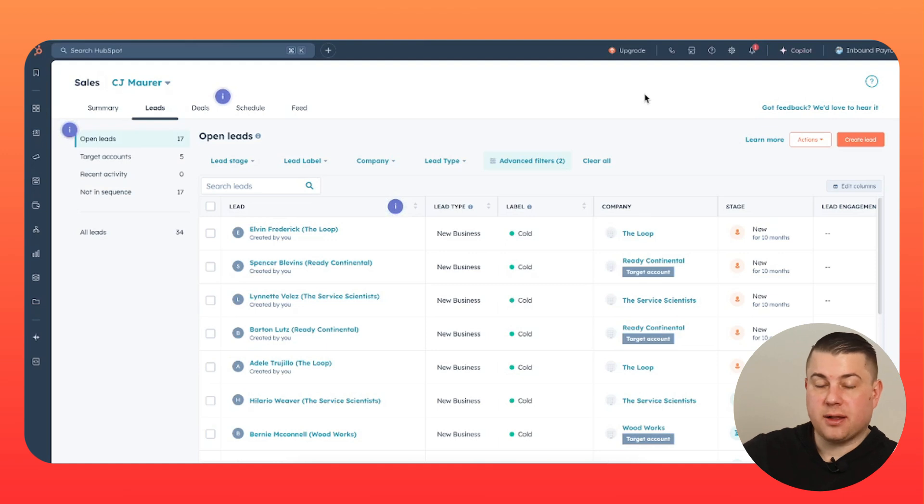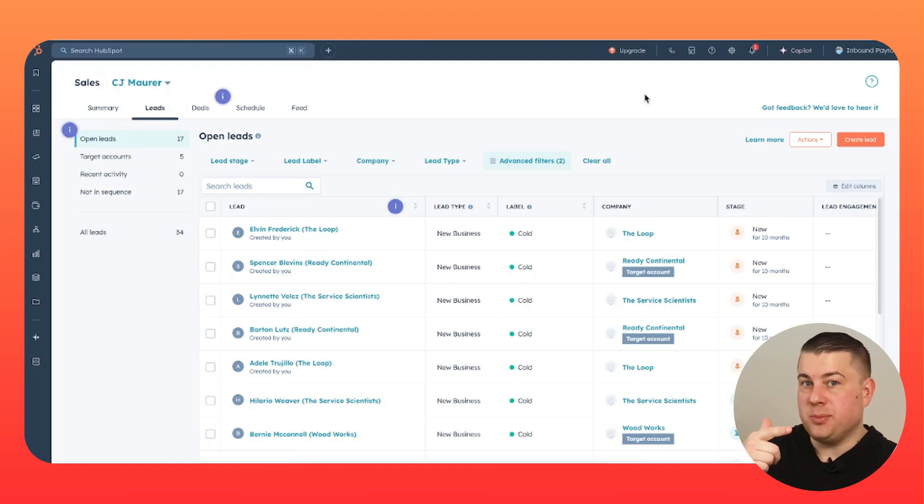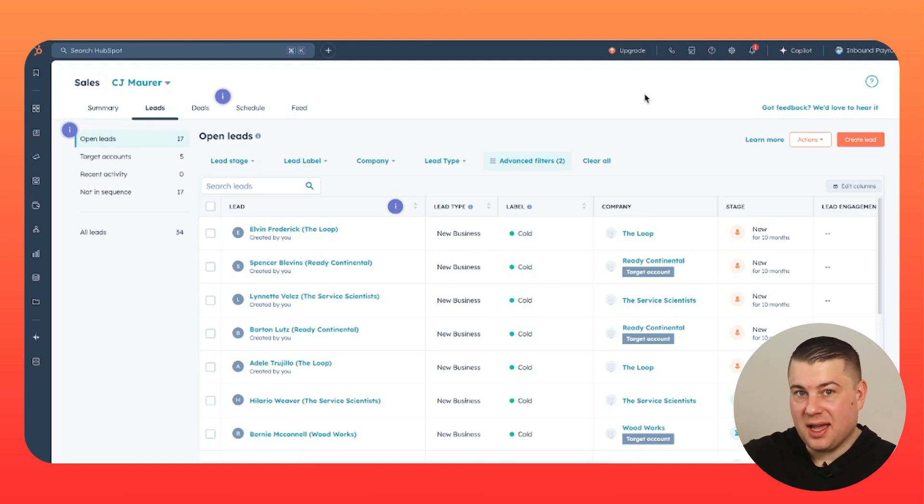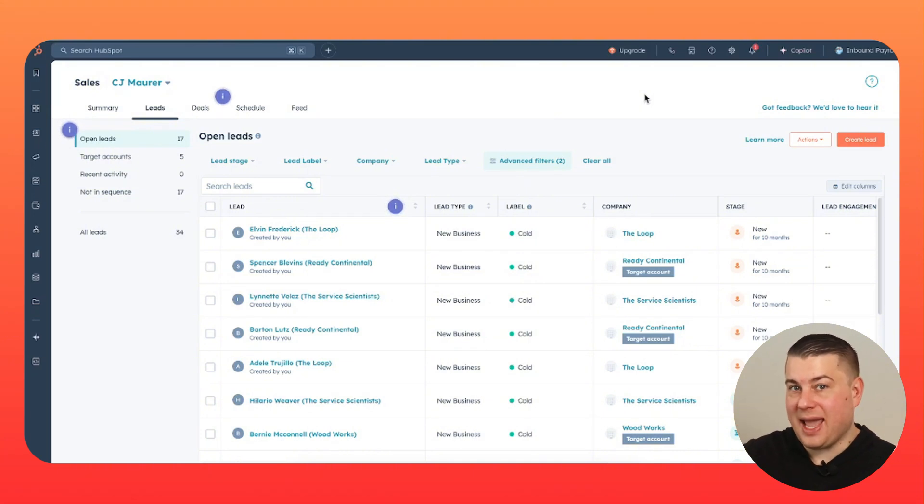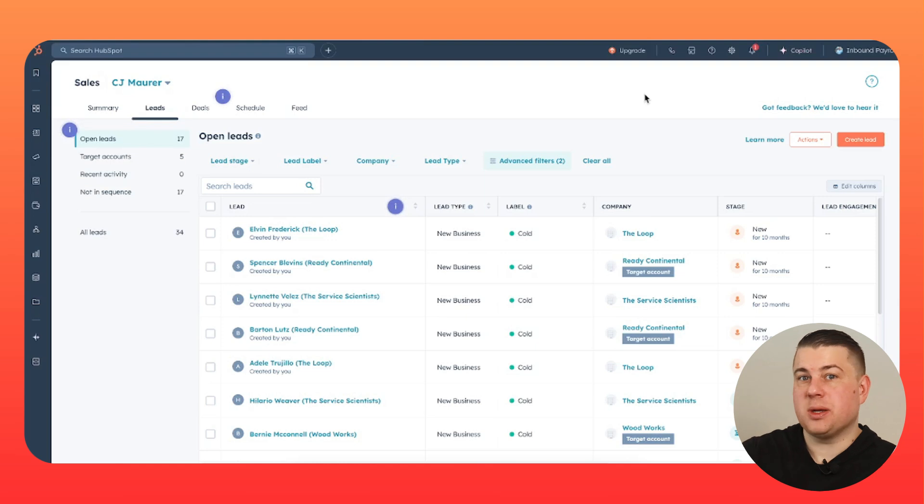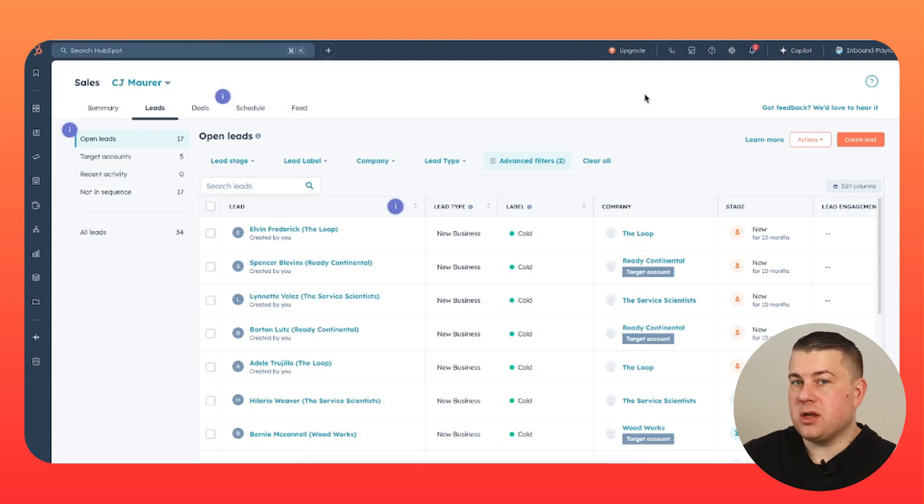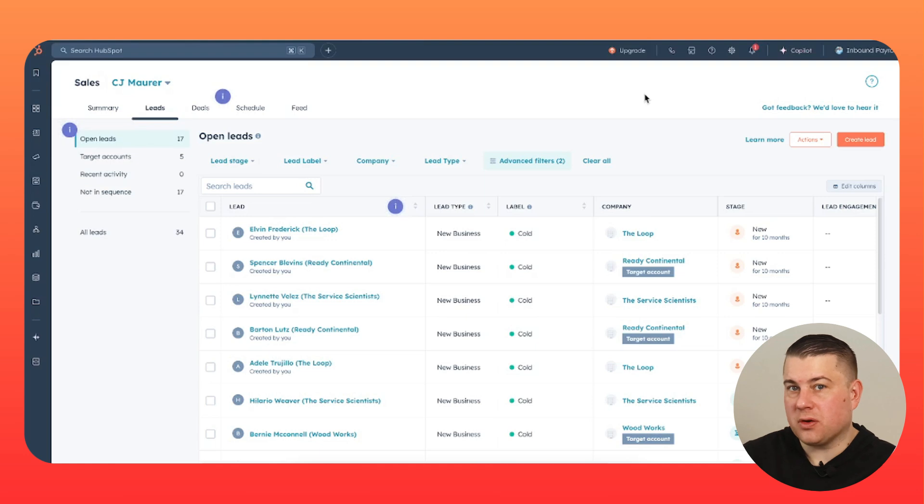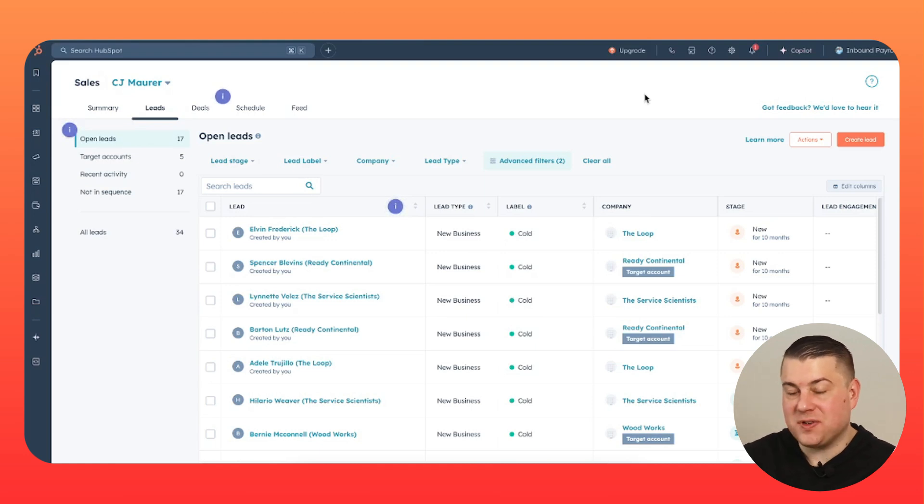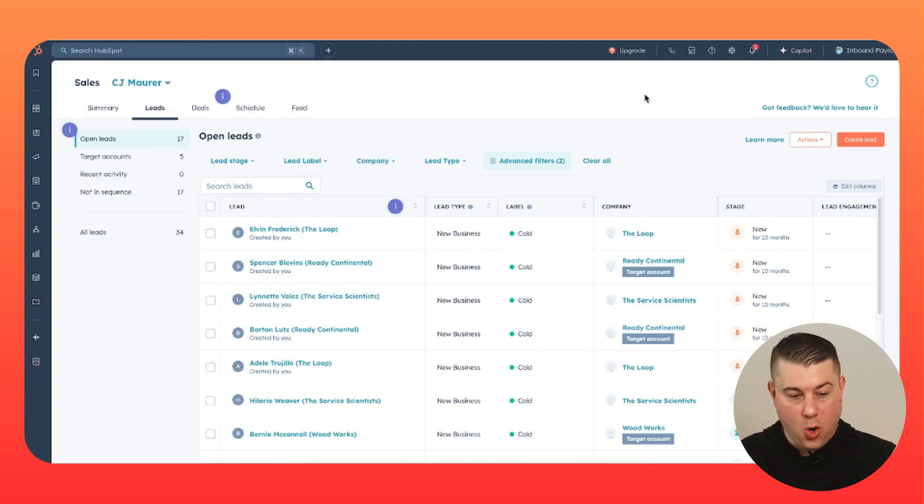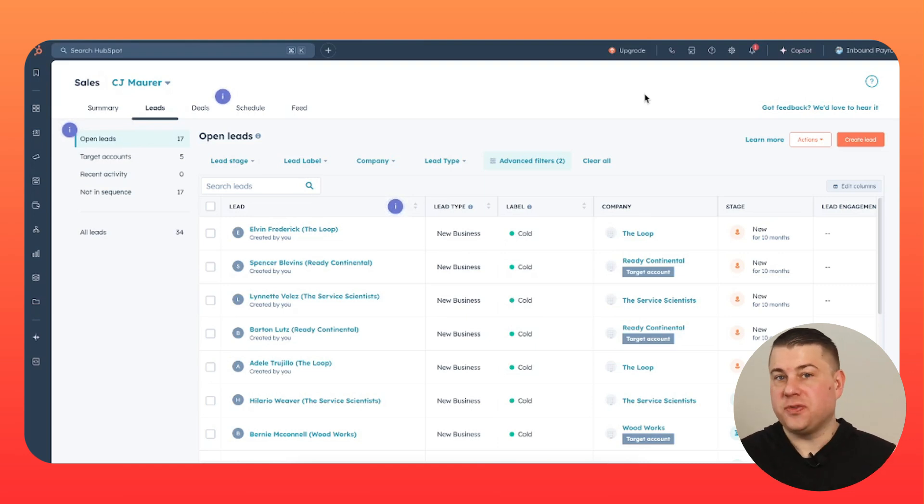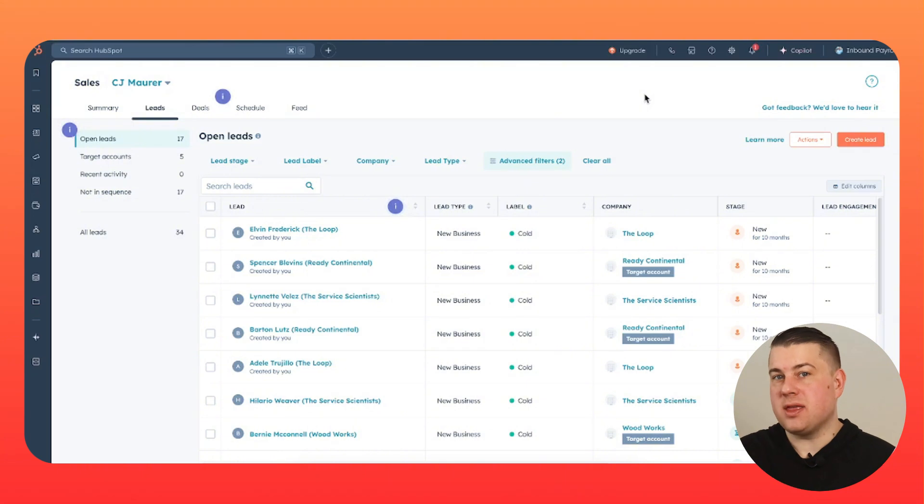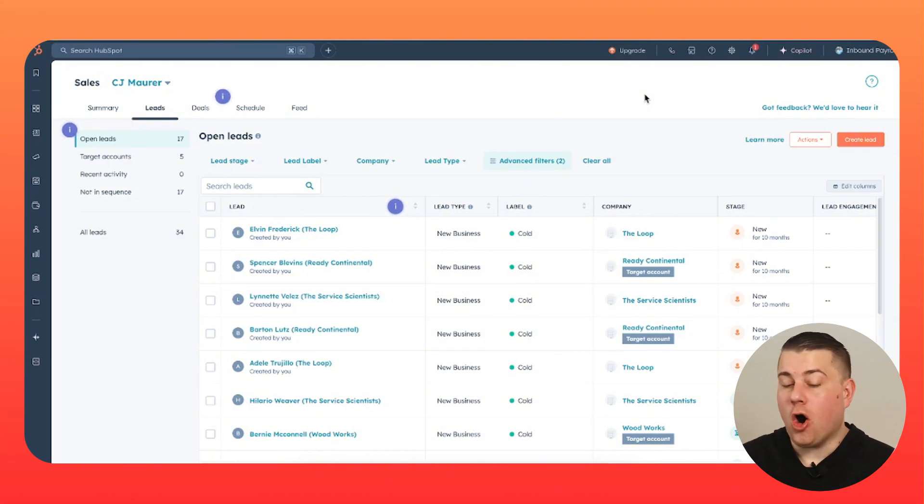Leads are created automatically placed to new. Leads automatically move from new to working once emails or calls are made and leads automatically move from working to engaged when the lead reciprocates. So literally there's no manual administrative work for the sales rep. All they have to do is open up their leads, see which ones they need to respond to, and actually just focus on the activity rather than updating things in the CRM. It's all done for them.